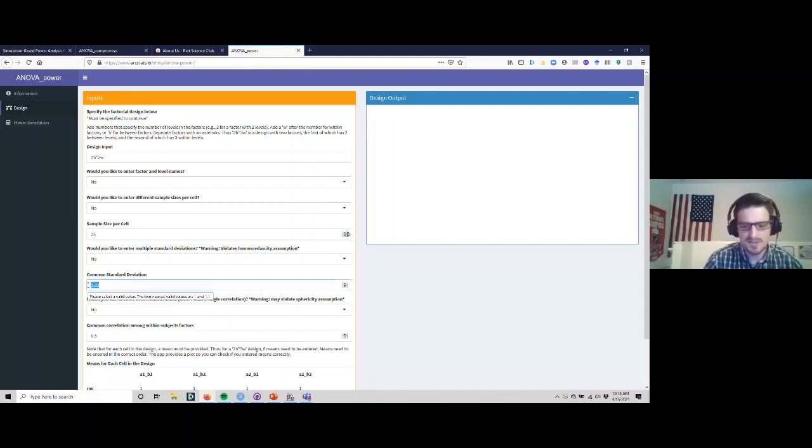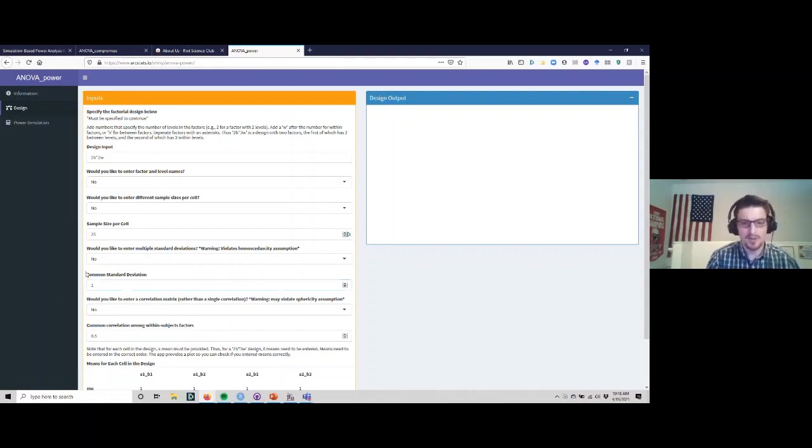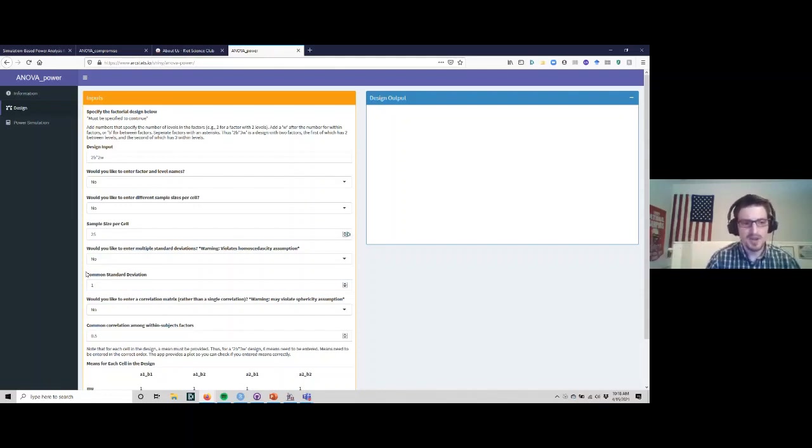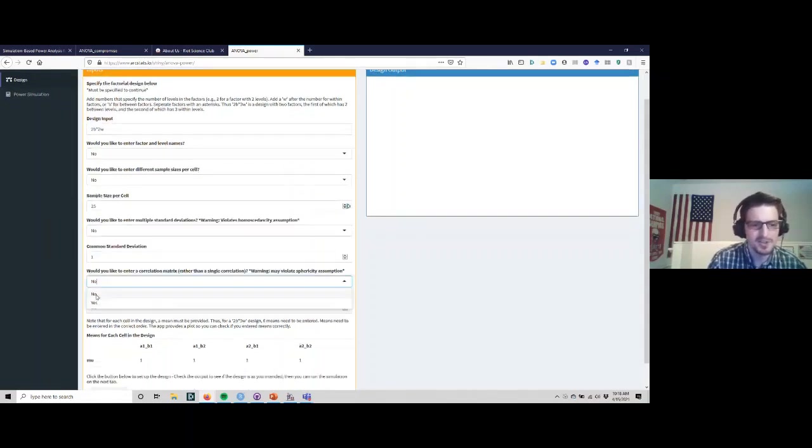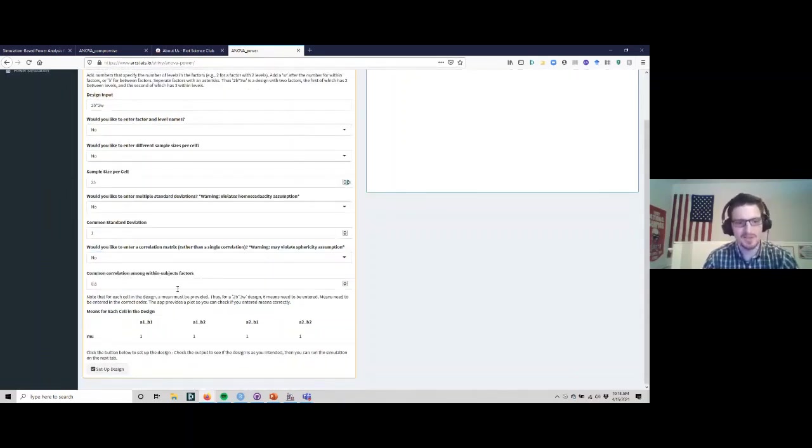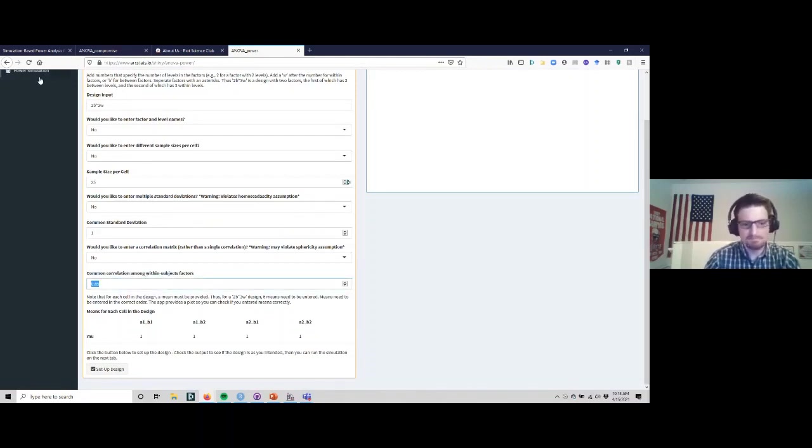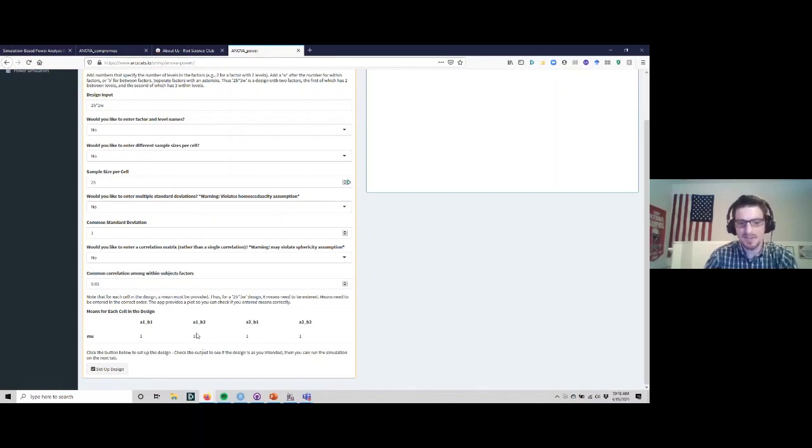Let's say the common standard deviation is one. One of the assumptions of ANOVA is that you have homoscedasticity - that essentially means homogeneity of variance between all groups. We can violate that assumption in the simulation, but for the most part I would say avoid doing that unless you have a good reason to believe that's the case. We can then set the common correlation for within-subjects factor, so in this case the pre-post correlation, let's set it at 0.65.